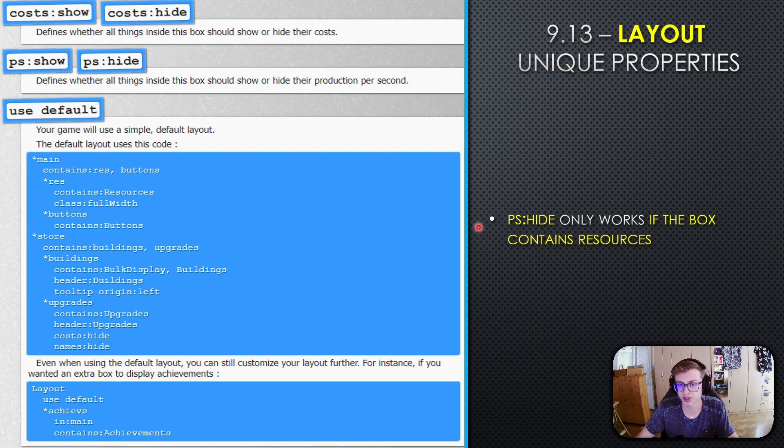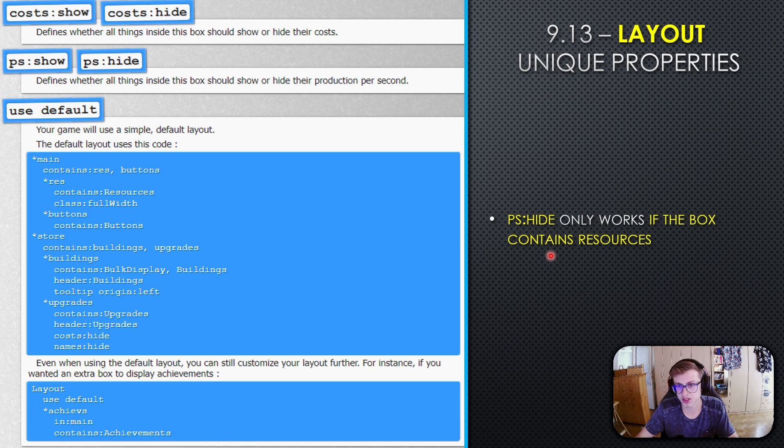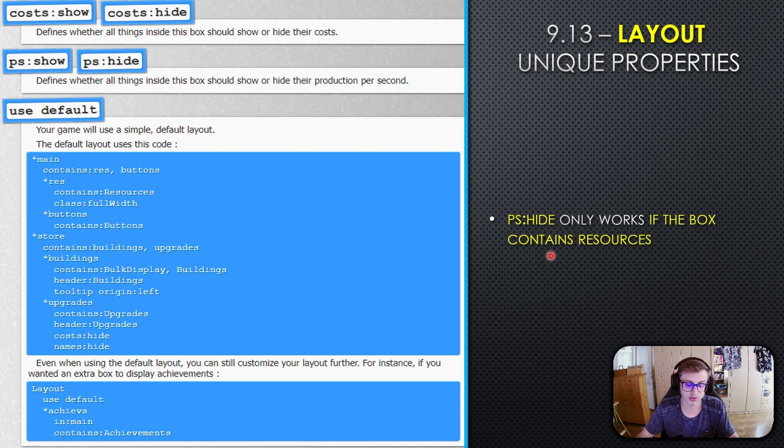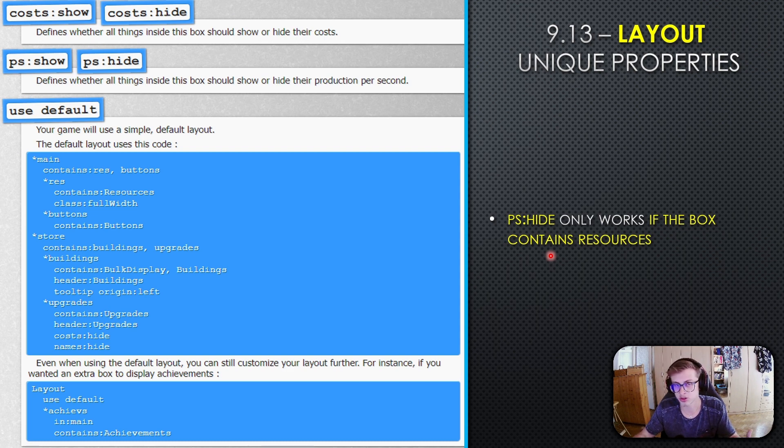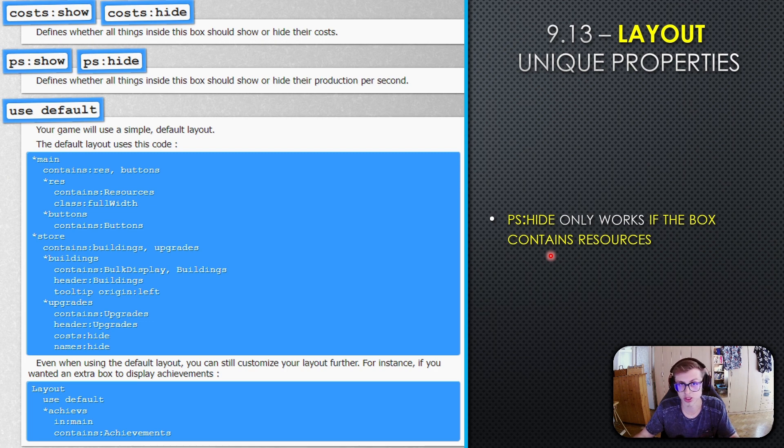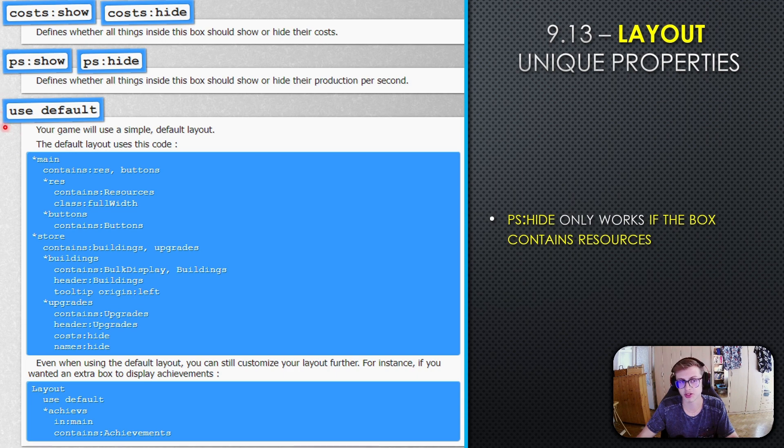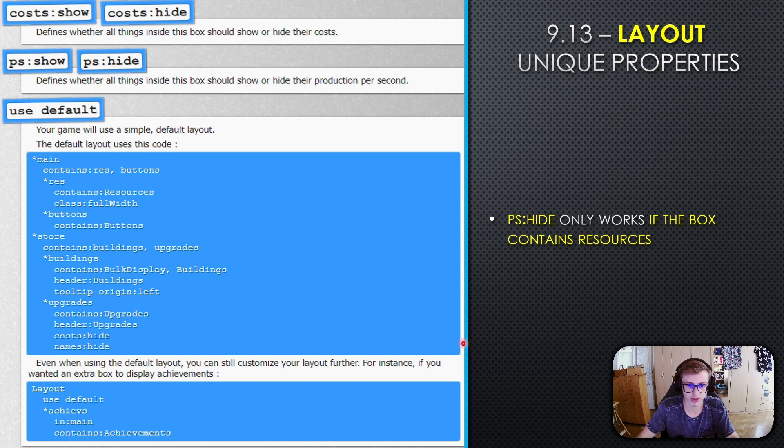PS show and PS hide define whether things inside should show or hide their production per second. Note that PS hide or PS show only works if the box contains resources. The use default property is interesting—it's the entire default layout code condensed into just two words.